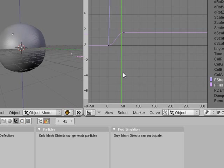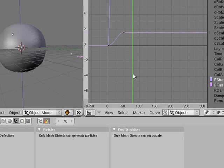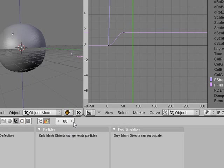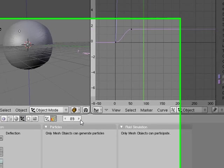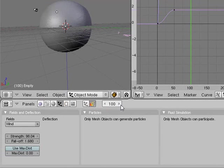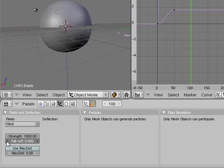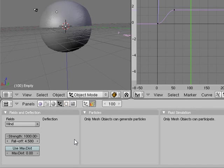Now essentially this is what you're getting. What I can do is carry on increasing this all the way up to 100.